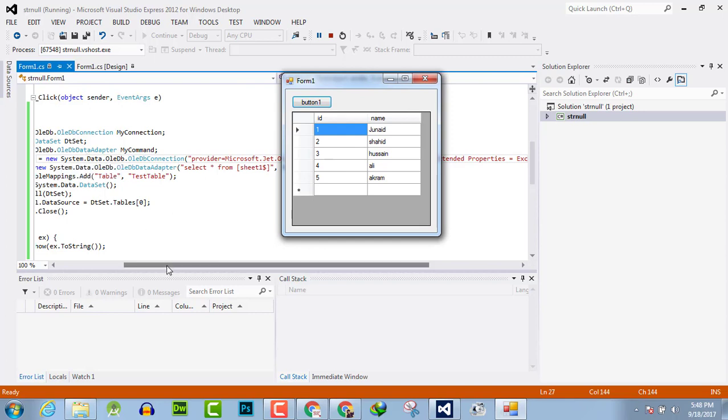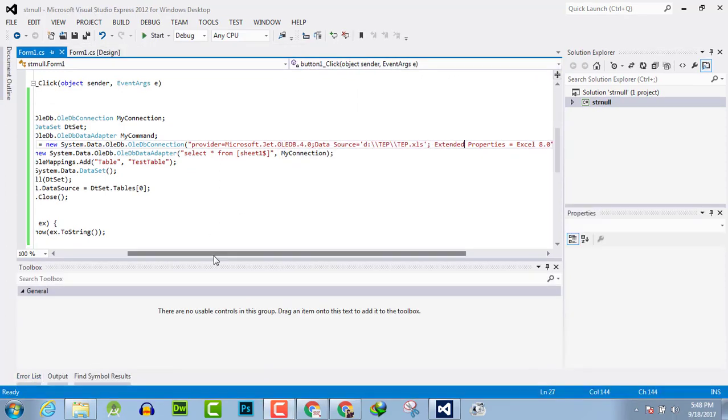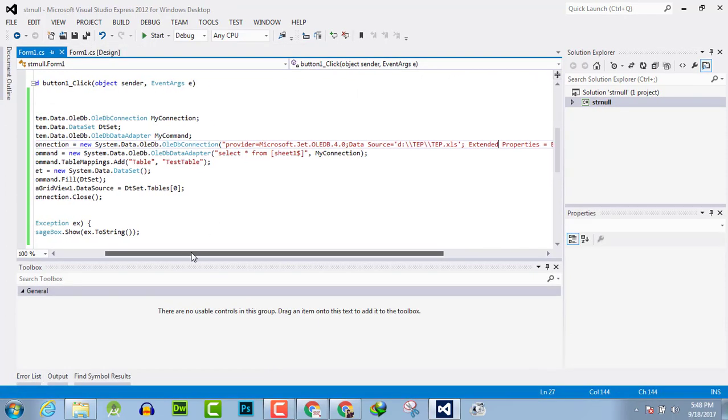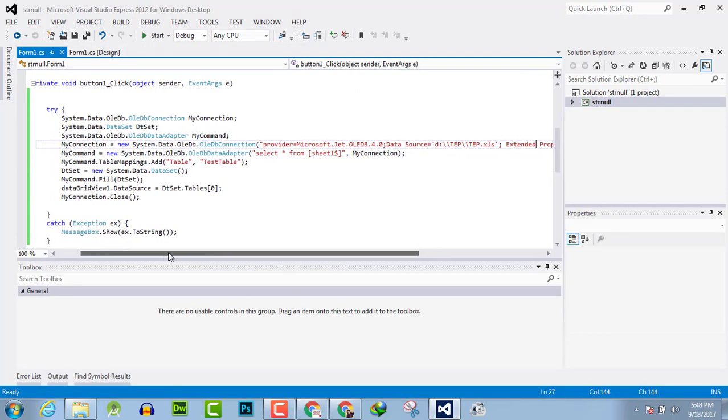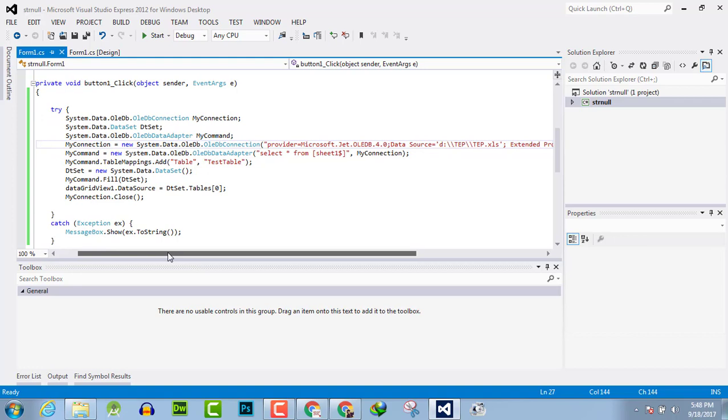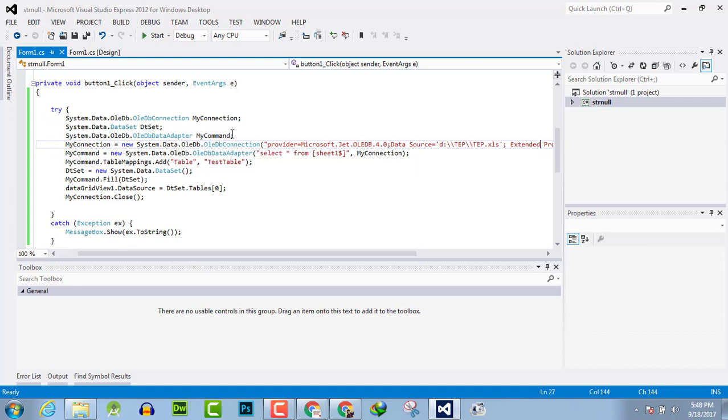If you are not familiar with this code, then you have to watch my previous video tutorial which is how to get and extract the data from data grid view. You just have to change some little thing in the previous code.